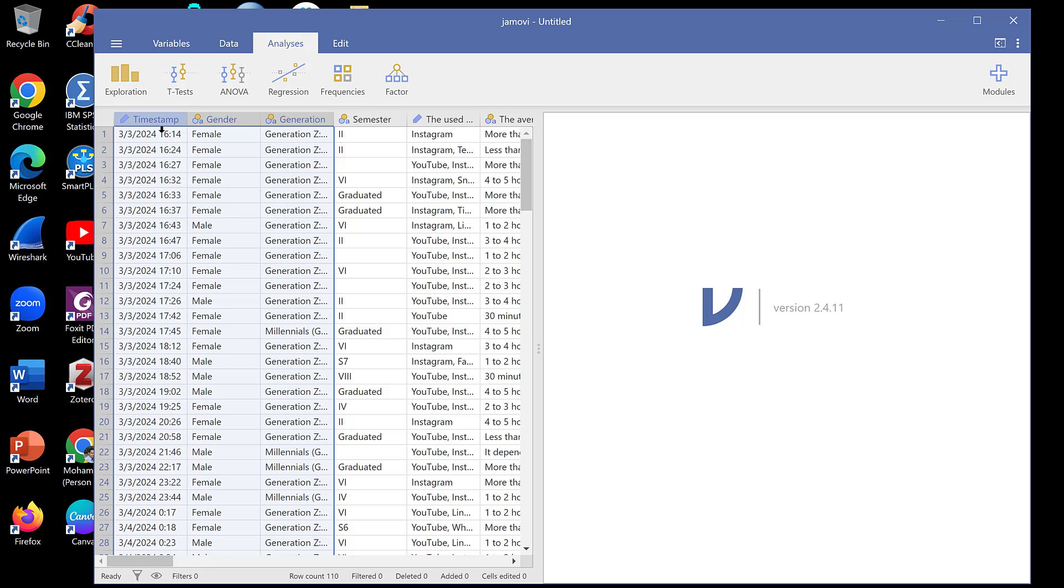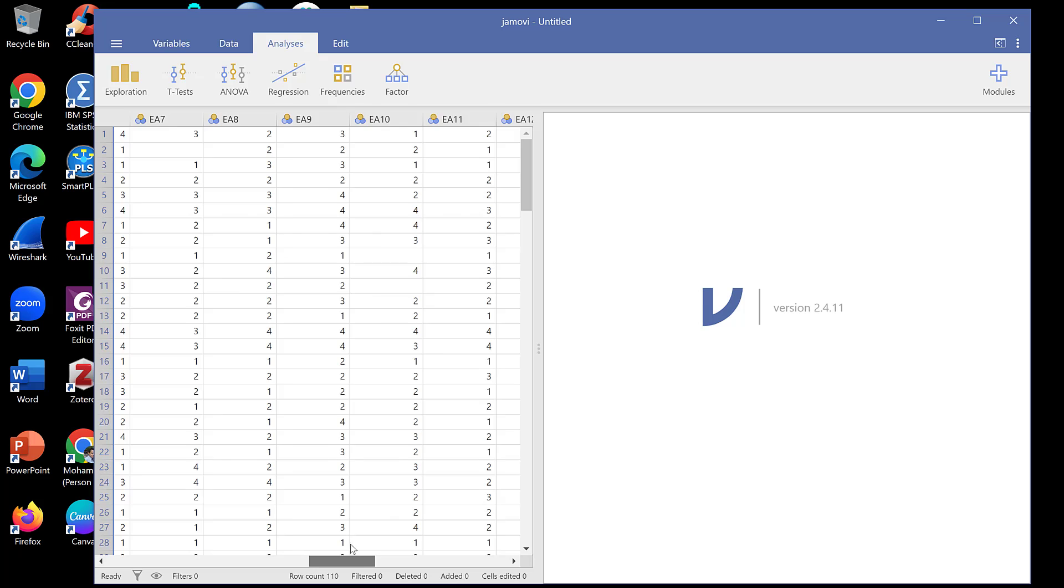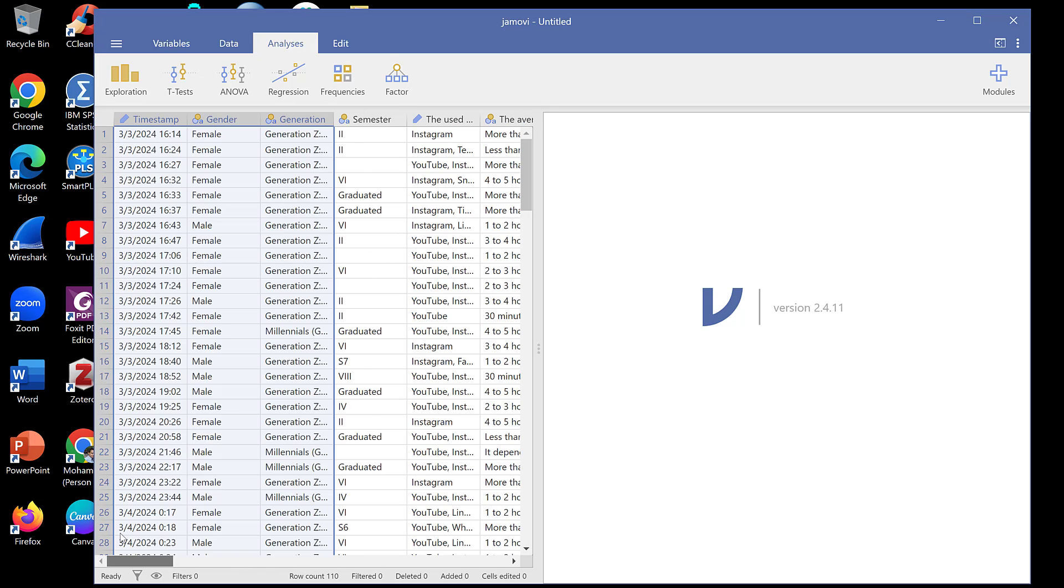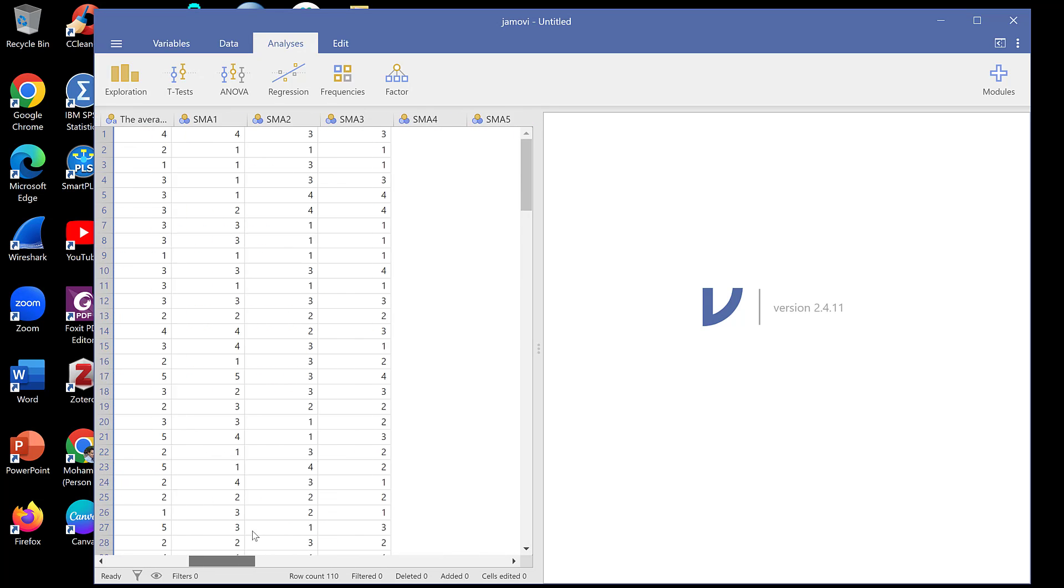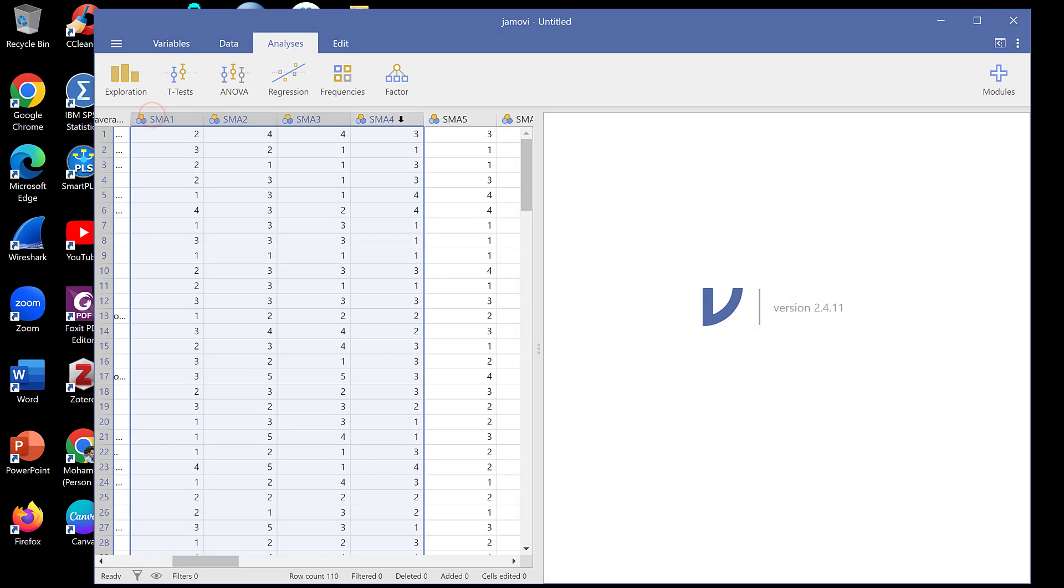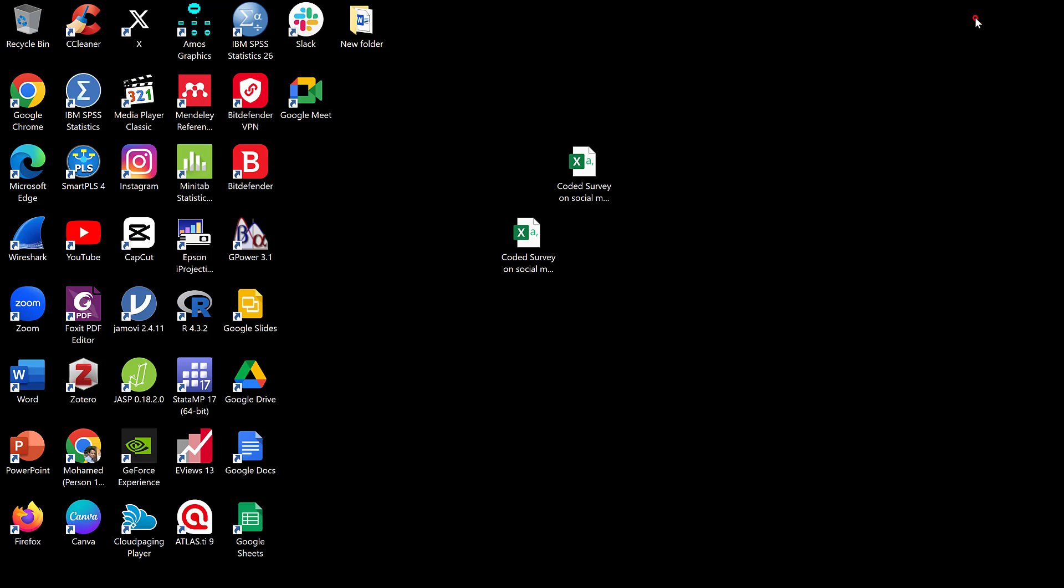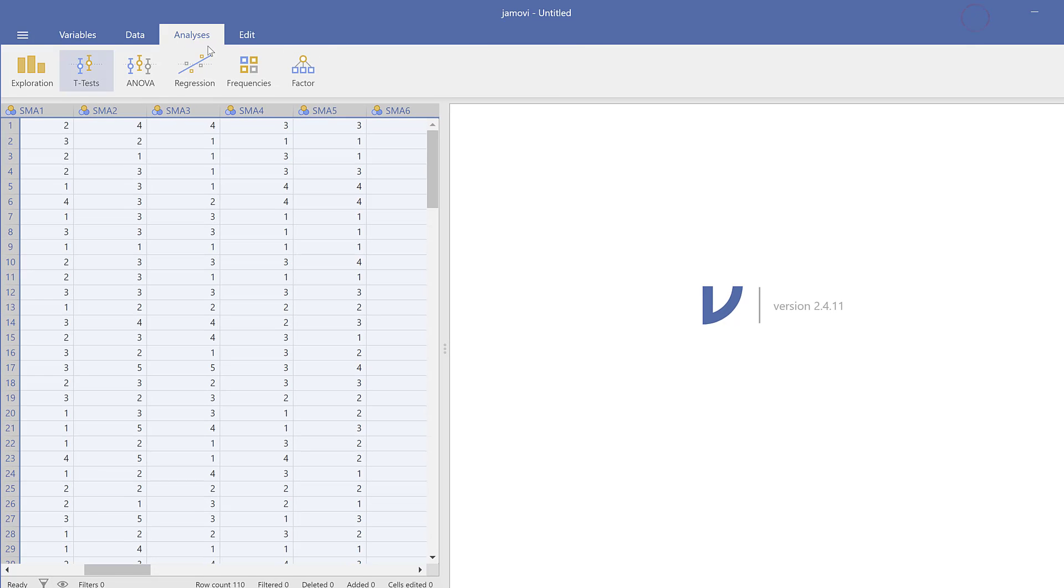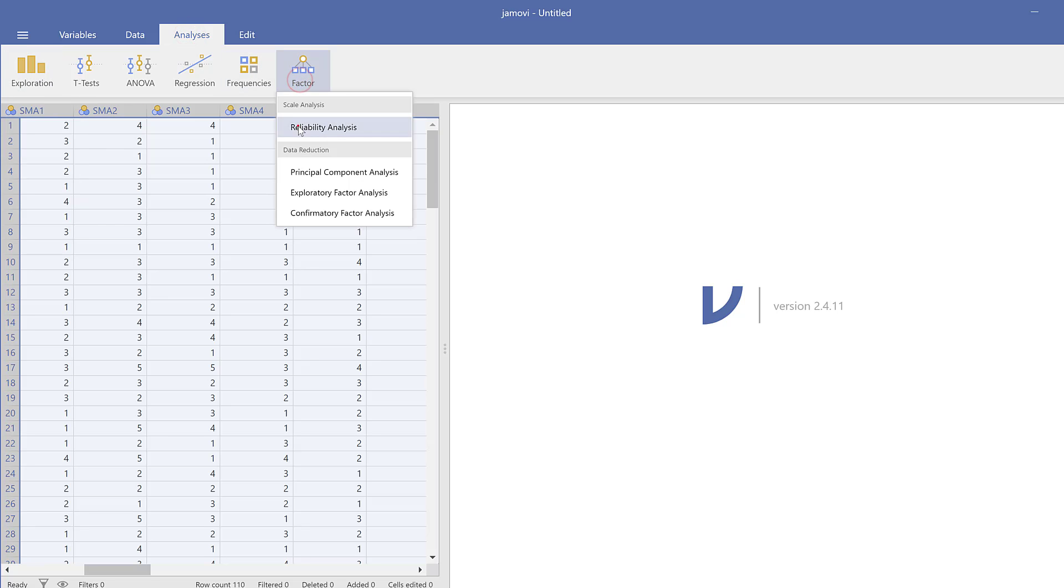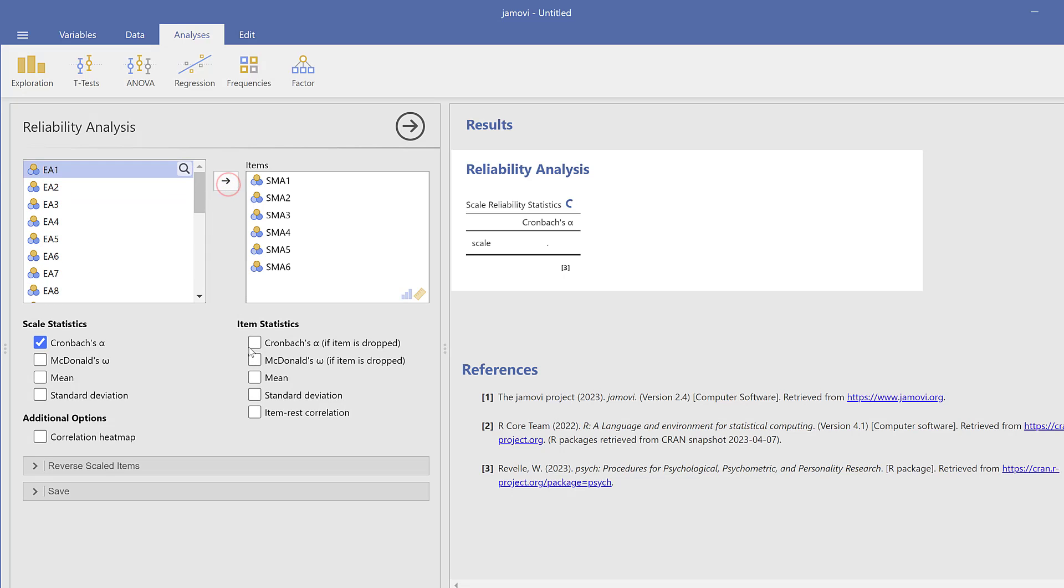Now that I have the data in Jamovi, I can see if some items need reverse coding. This should be defined earlier. Otherwise, I need to test the reliability of the items that constitute each scale before combining the items together. To test the reliability, I go to Analyze, then Factor, then Reliability Analysis.